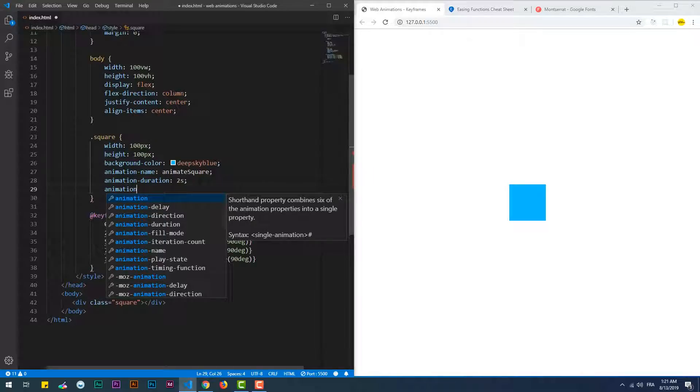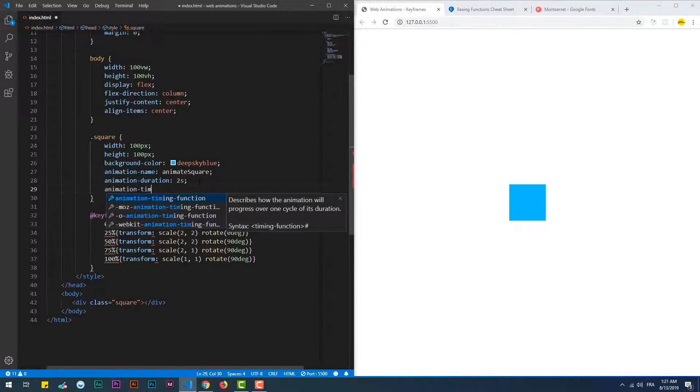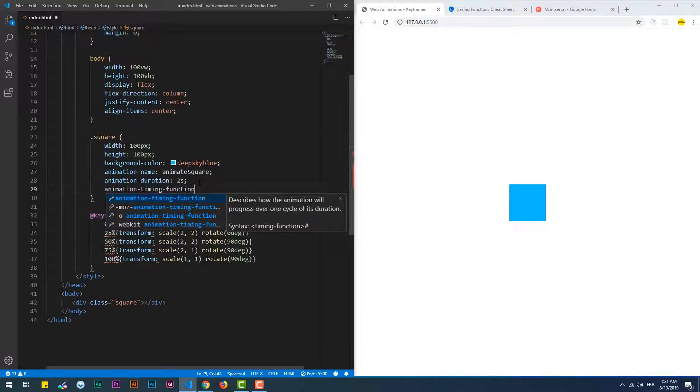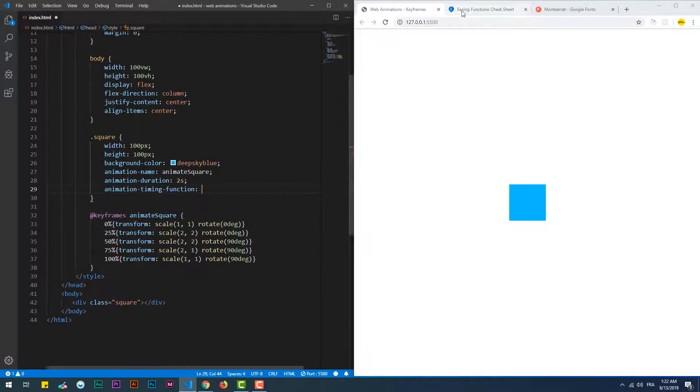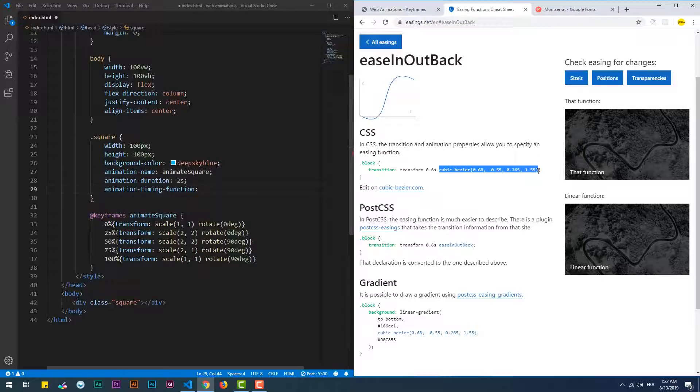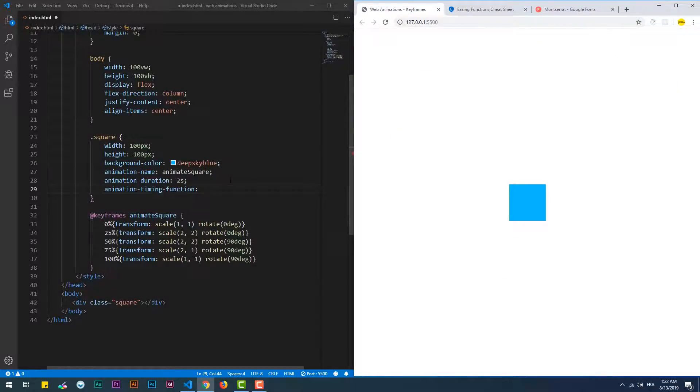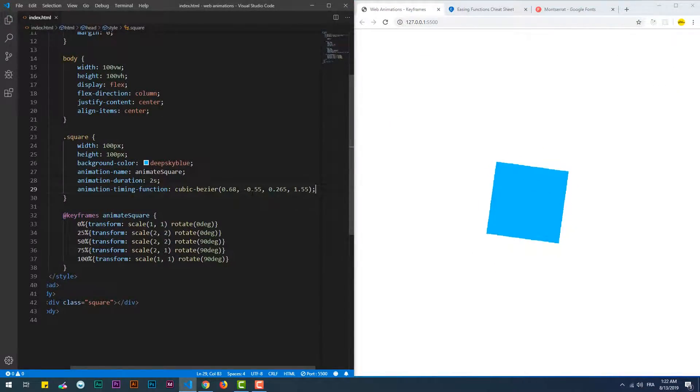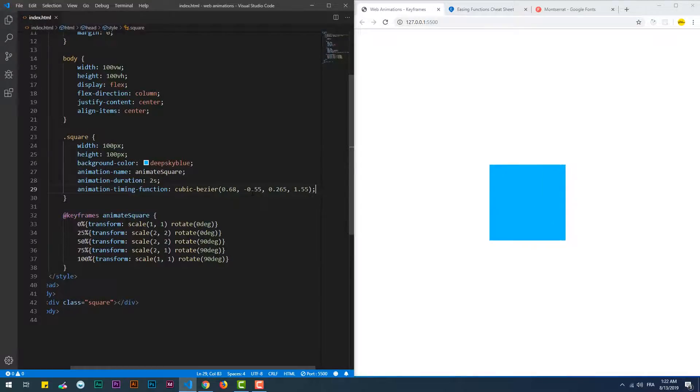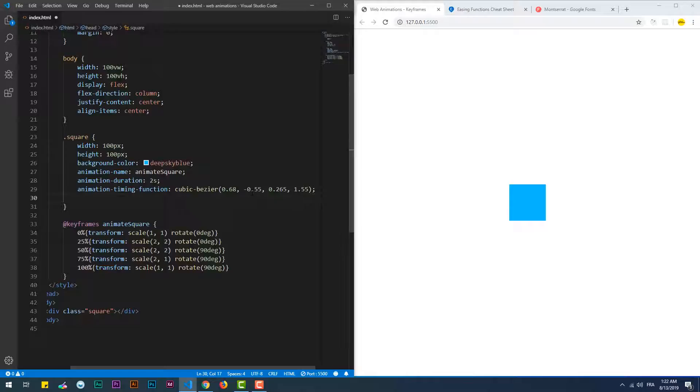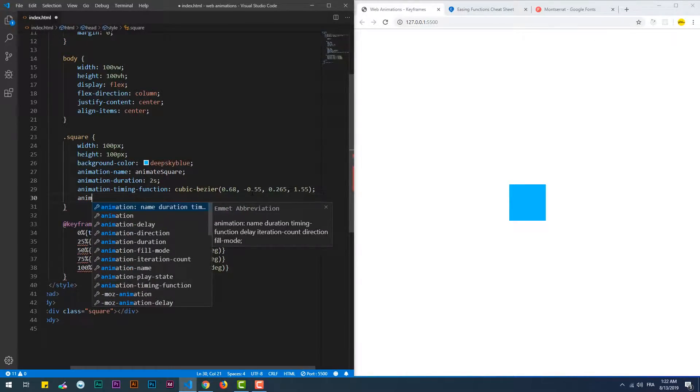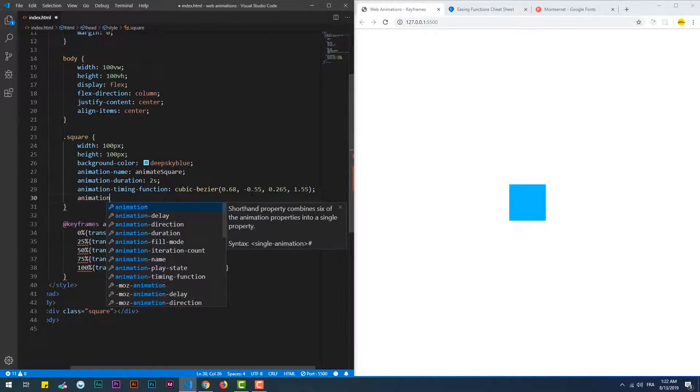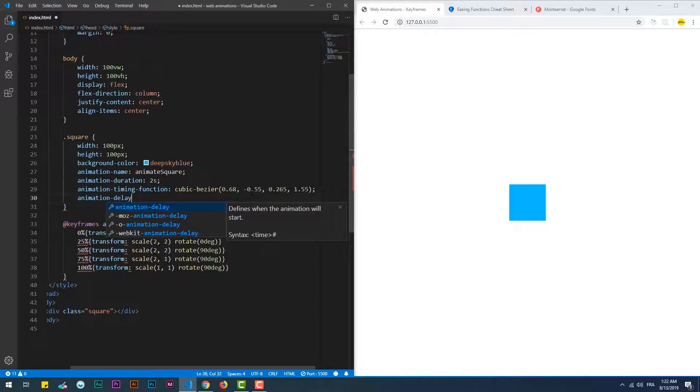Animation timing function - this property adds more realism to the animation, like giving an elastic or stretching look and feel. We can set a delay before triggering the animation with the animation delay property.